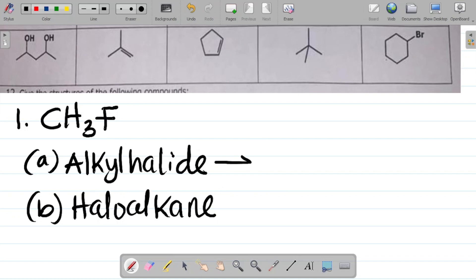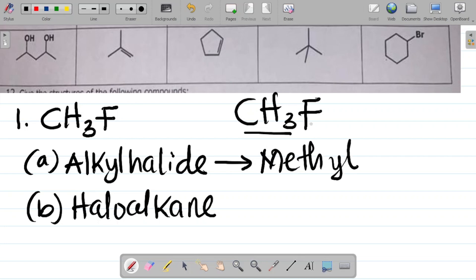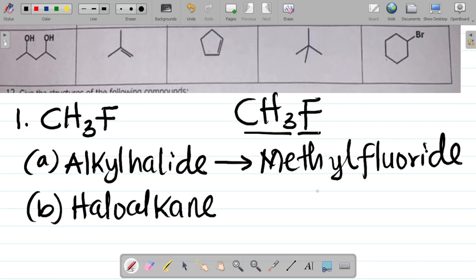Let's name this as an alkyl halide. You have CH₃ and then F. To name this as an alkyl halide, identify the alkyl group — CH₃ is a methyl. So we have methyl, and then the substituent, which is fluoride. As an alkyl halide, it becomes methyl fluoride.